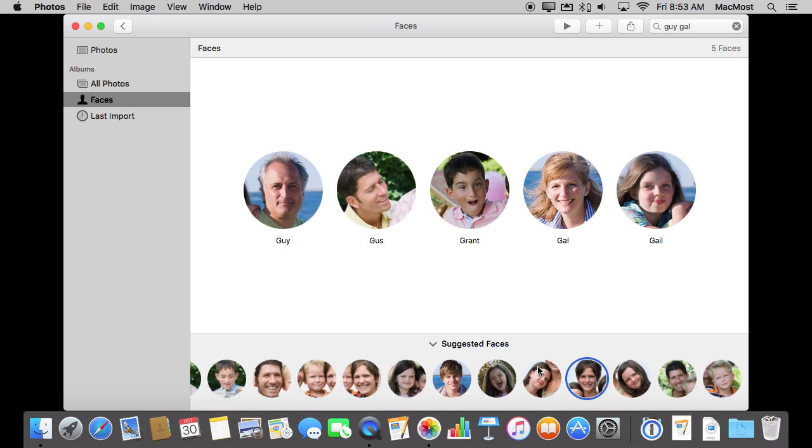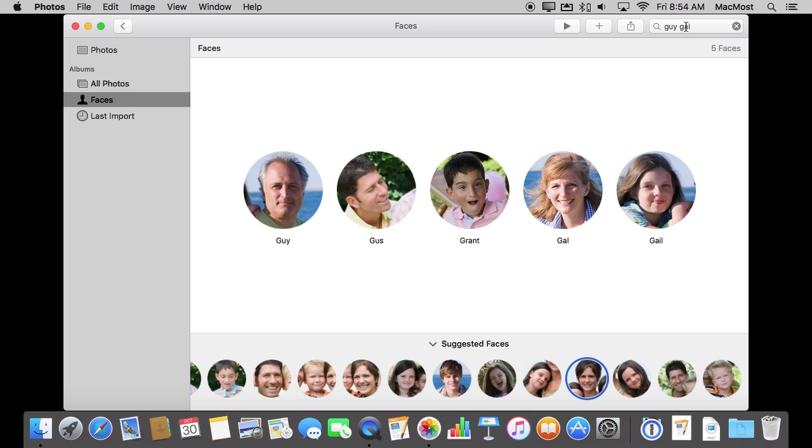So basically your goal if you want to have everything set for faces in your photos collection is to go through all of these until they are all cleared out. Either you've assigned a face name to them or you've set them to ignore. Then you have all your faces up here. You can easily access them. You can search them and you can just view them as an album.